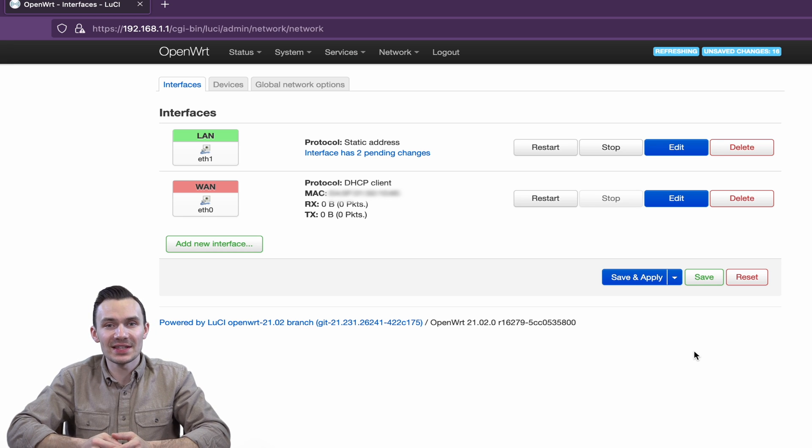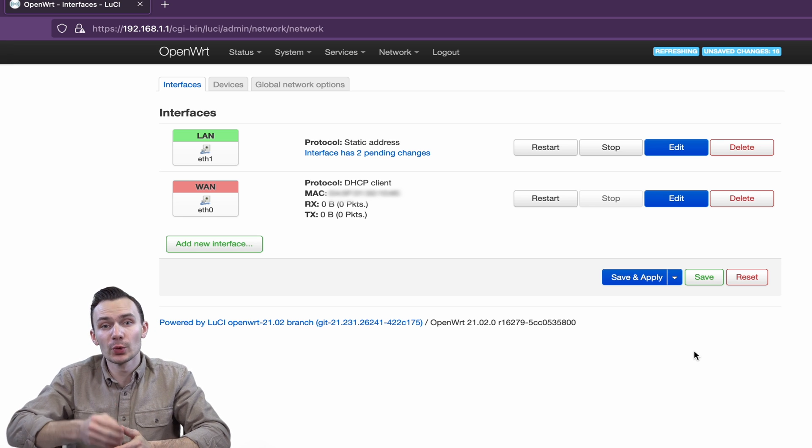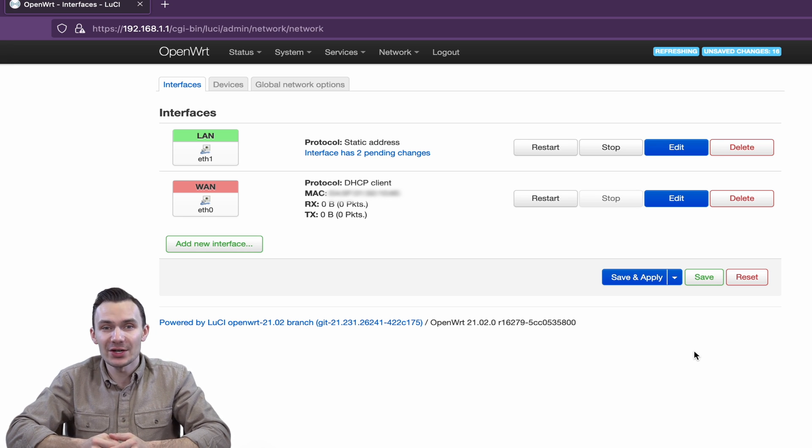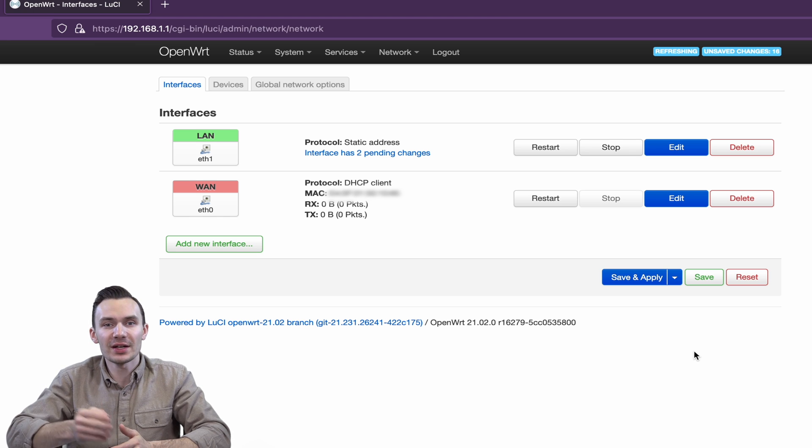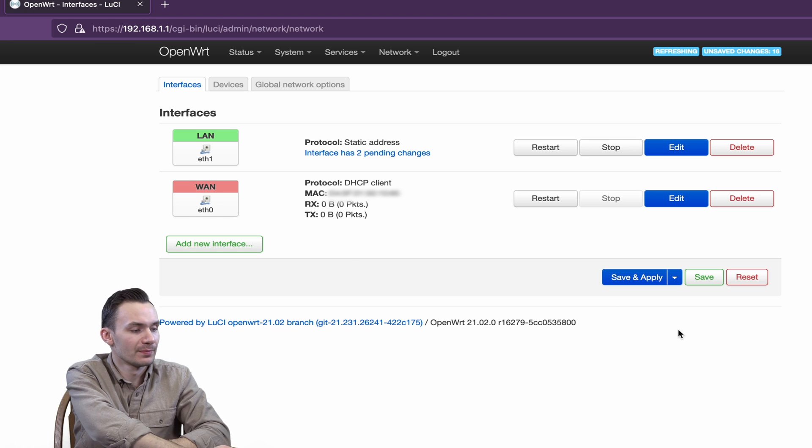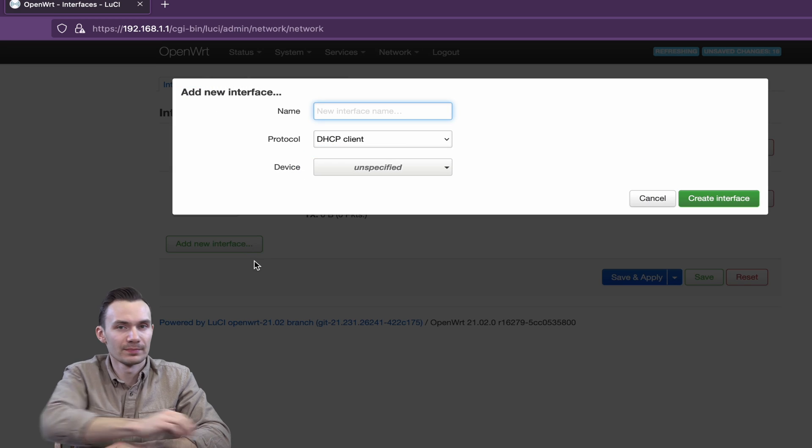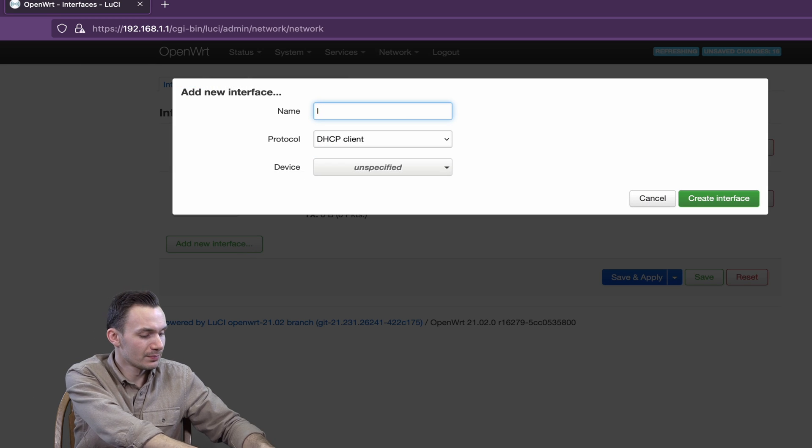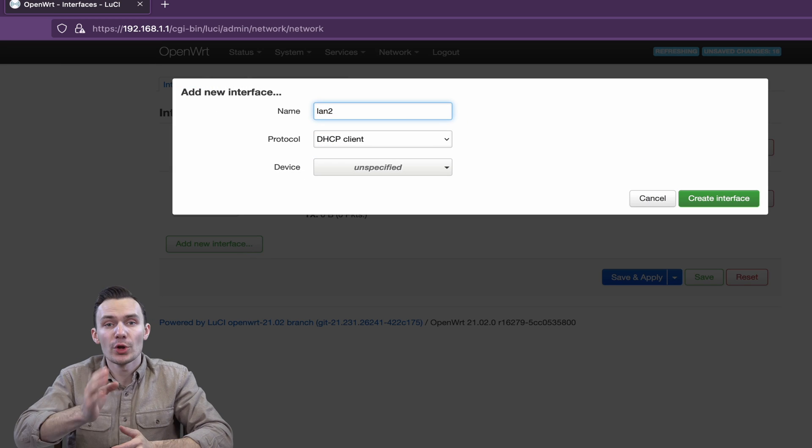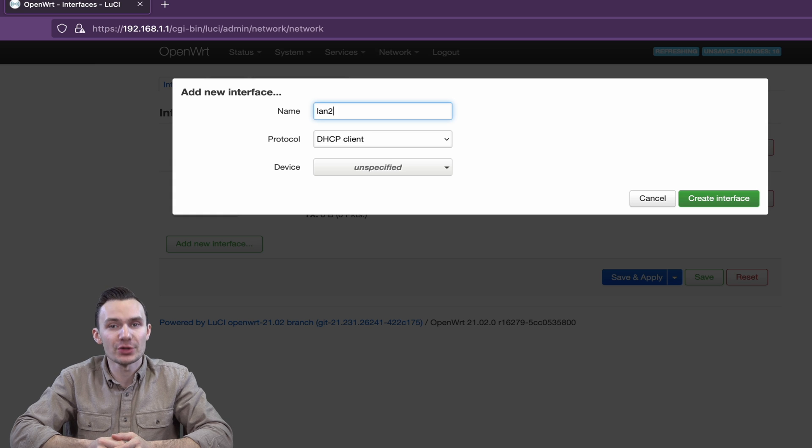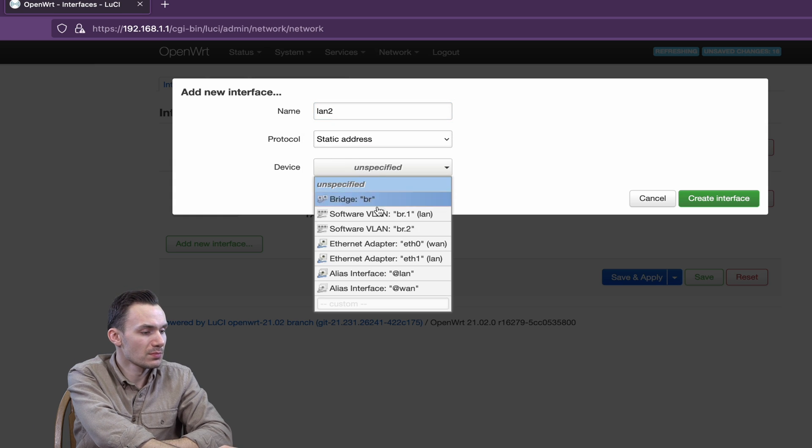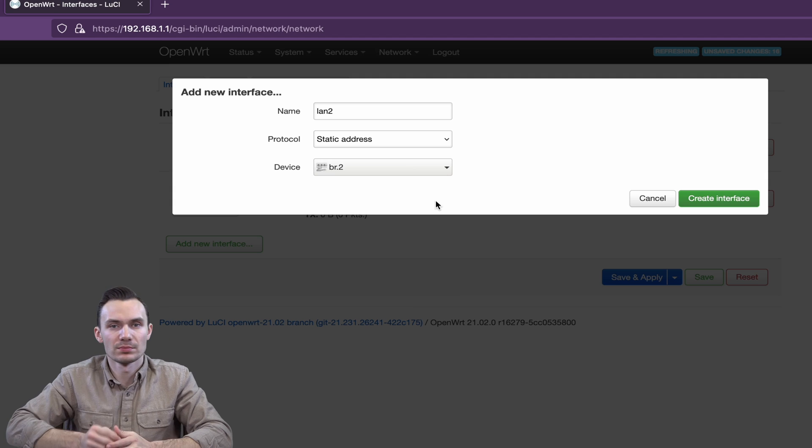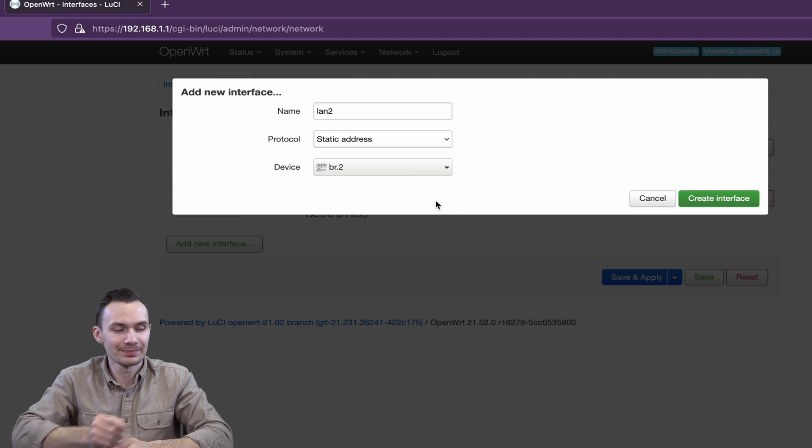Next, we'll delete the existing WAN interface to make room for the new LAN 2 interface that will use VLAN ID 2. Click the Add New Interface button. For the name, we'll call it LAN 2. The protocol will be Static Address and the device will be BR2. Then click Create Interface.